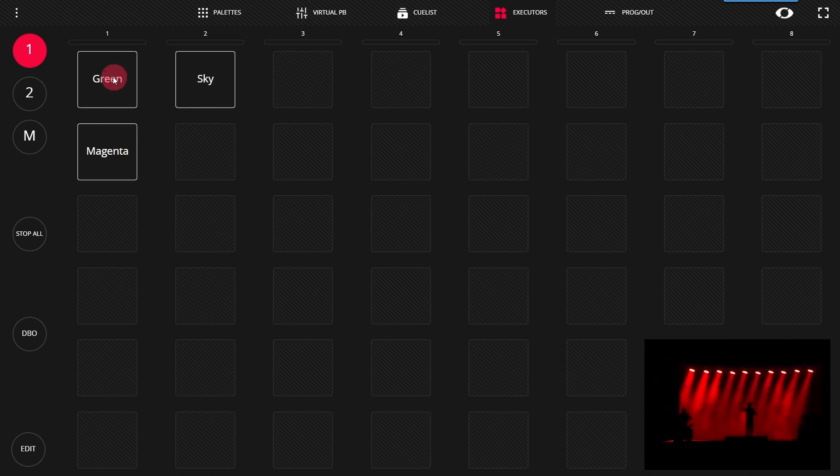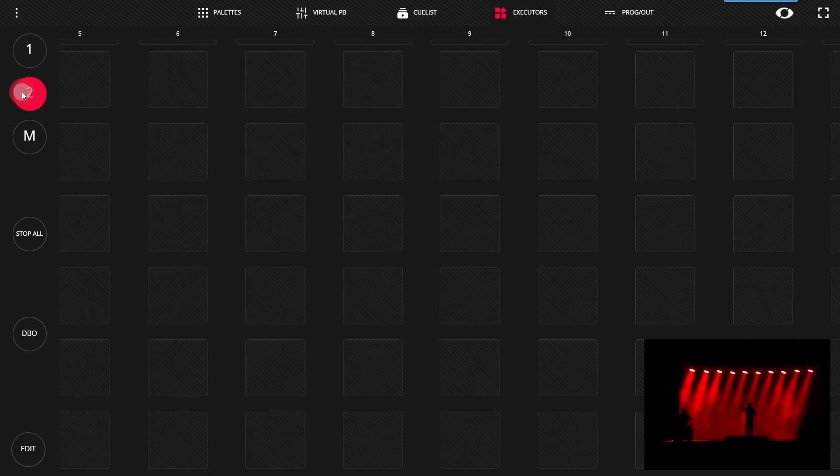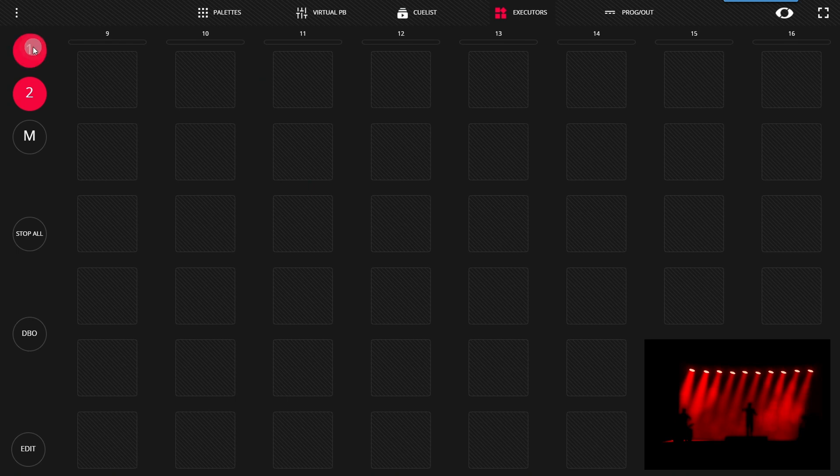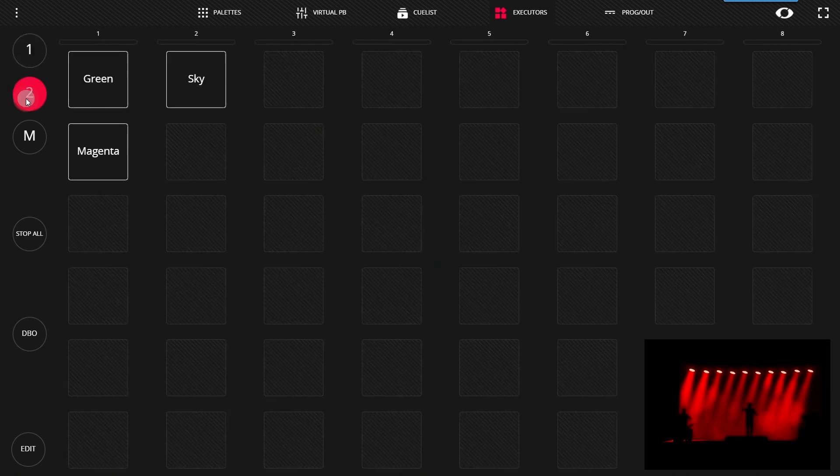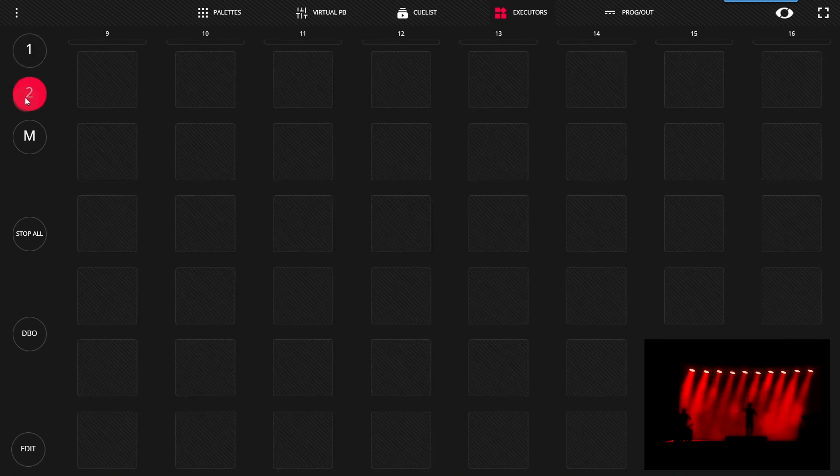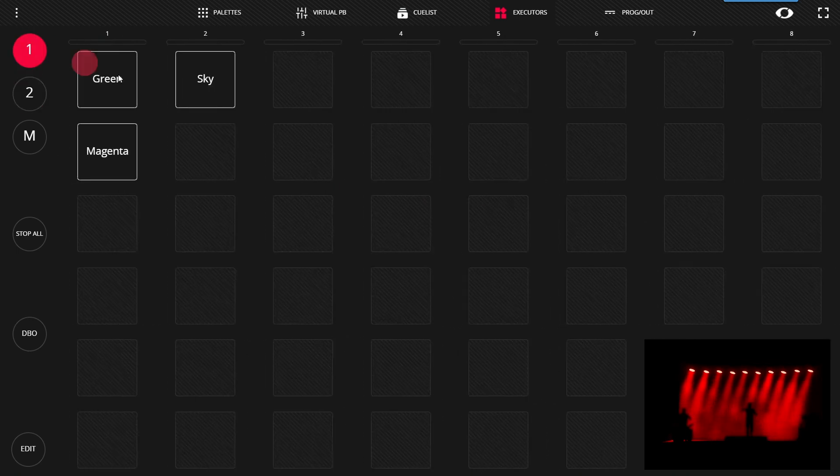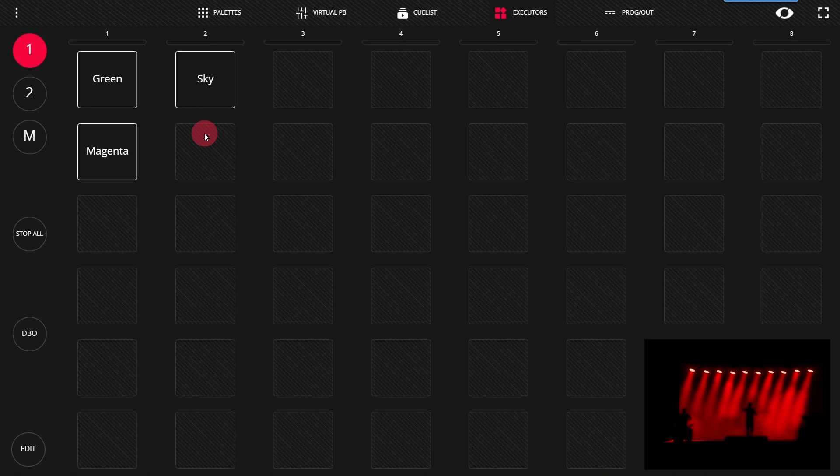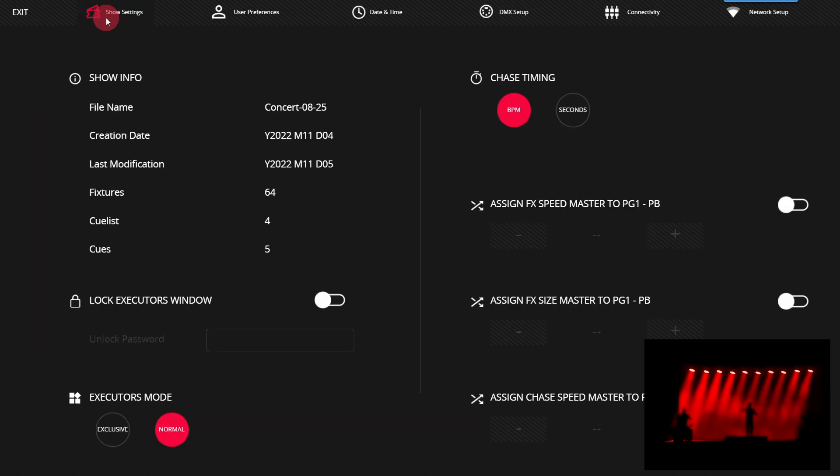Note there are two groups of executor pages, so rows one through eight and nine through sixteen are available. However the executors can do even more than this simple behavior. If we go into the preferences and show settings...